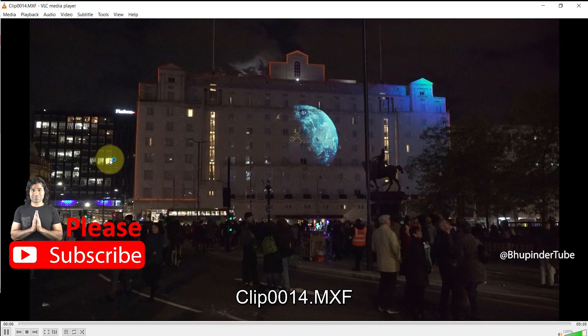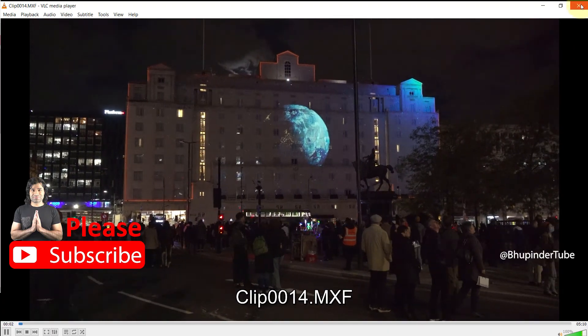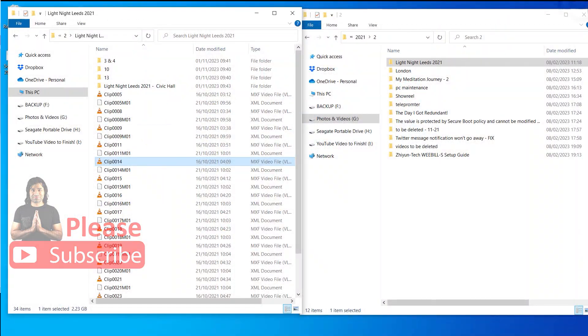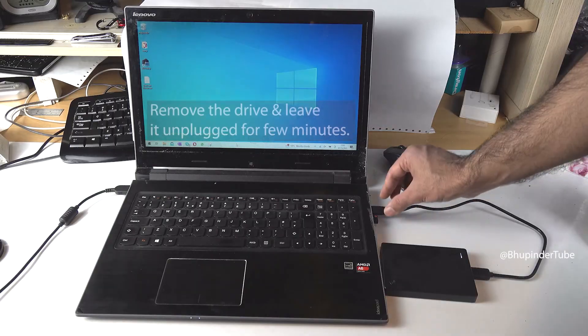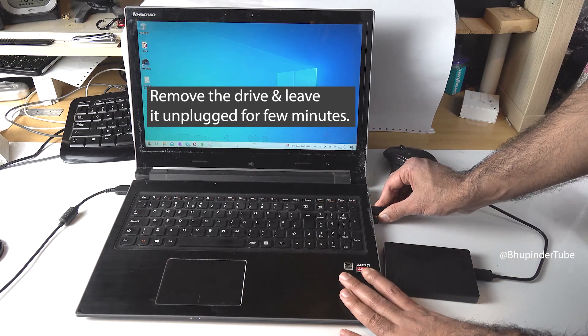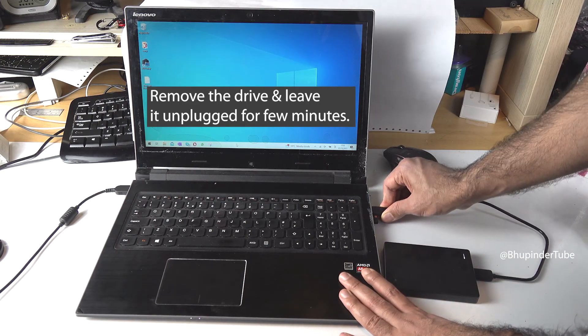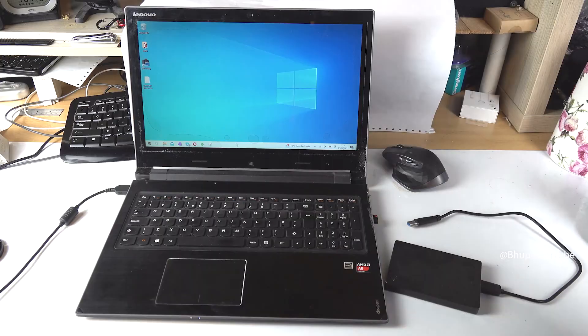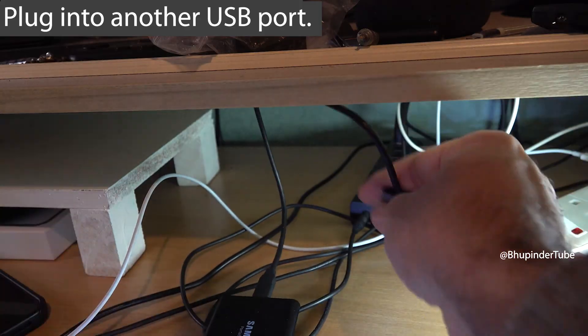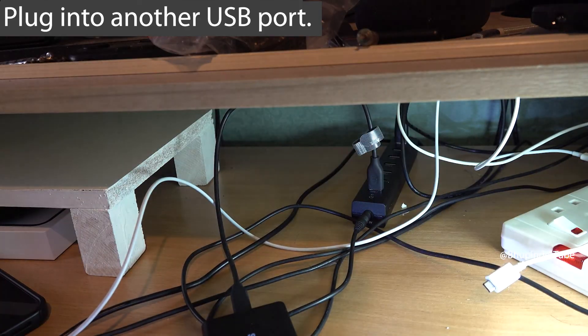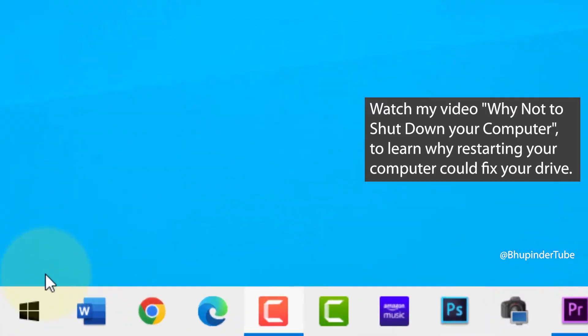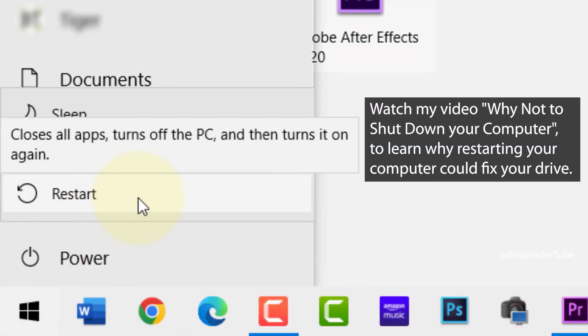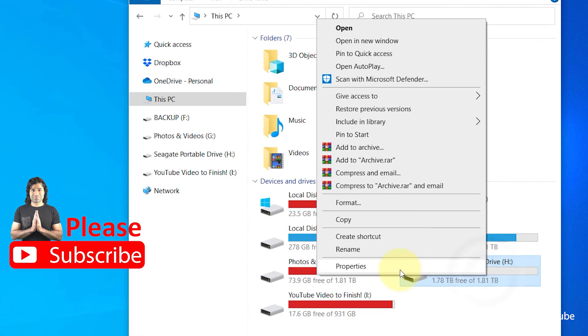My final tip would be, if you still have the same issue, you need to unplug your external hard drive, leave it unplugged for a few minutes, and then plug it back in into another USB port. Finally, try to restart your computer and then try again.